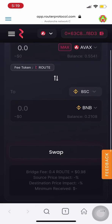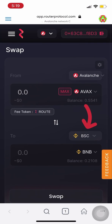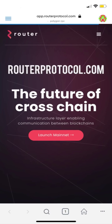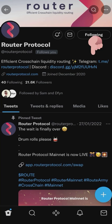So there you go, that's how you swap any token from the Avalanche Network to BSC Network using RouterProtocol.com. Stay updated by following us on Twitter at RouterProtocol, and join us on our Telegram and Discord through these links. Bye!